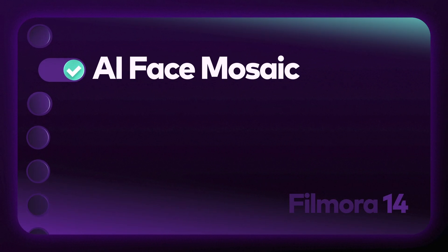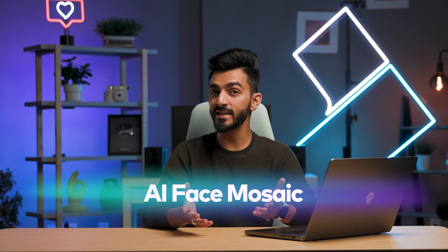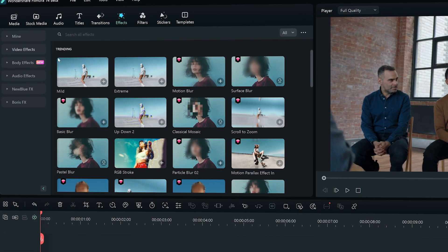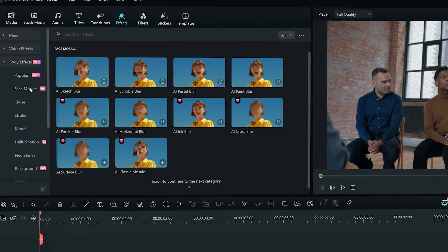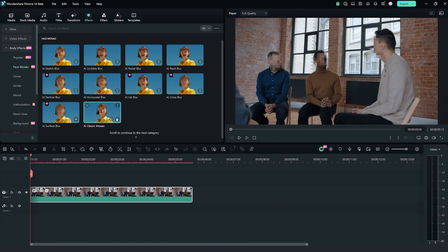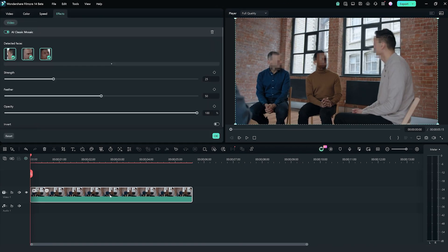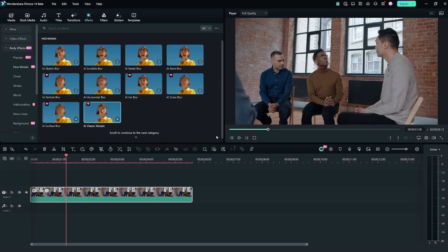And last but not least for this video: AI Face Mosaic. With Filmora 14, blurring out faces is easier and faster. Head to the Effects tab and select Face Mosaic from Body Effects. Filmora will automatically detect faces and you can adjust or choose which ones to blur. Need to focus on just one person? No problem — just a single click and your face mosaic is applied.